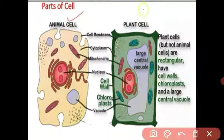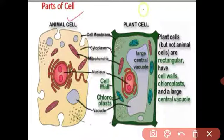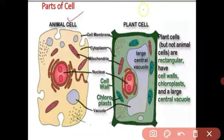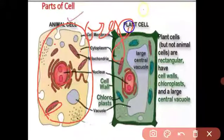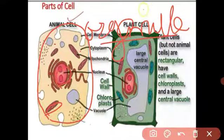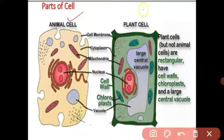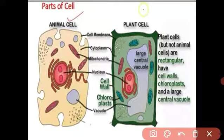First of all, we will see the difference between plant cell and animal cell. Cell is also one kind of living thing. Just as an organism has many organs — hands, nose, eyes — performing particular functions, a cell also has many organ-like structures called cell organelles, and these organelles perform functions like our organs.